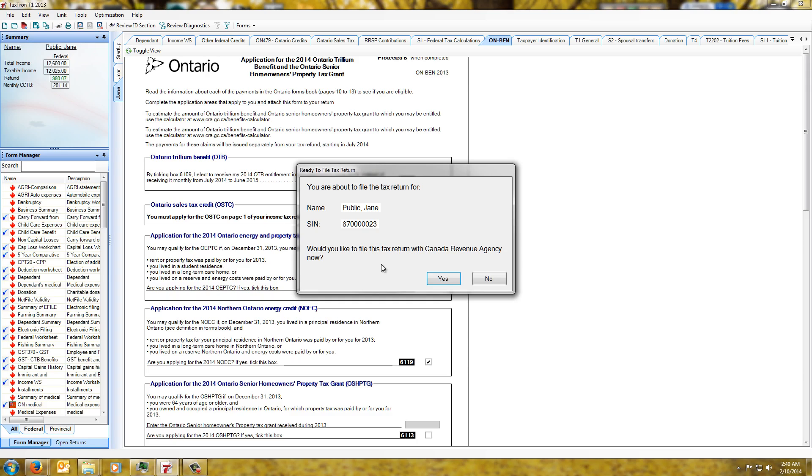And then it's saying okay we're ready to file the return and we'd like to file now. If we click on yes, which I won't do in this particular case since this is a dummy return.